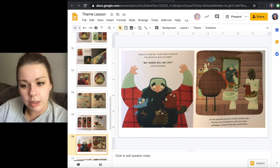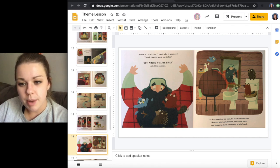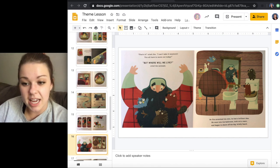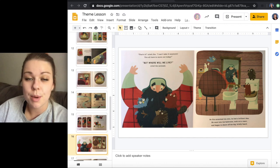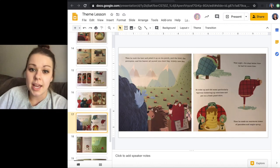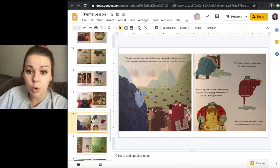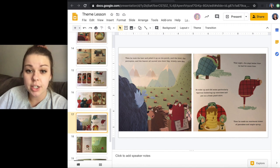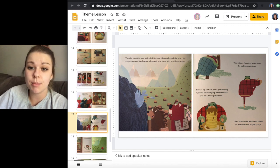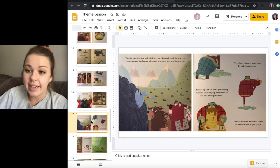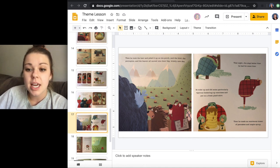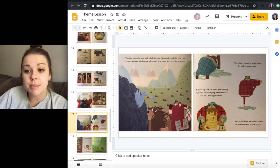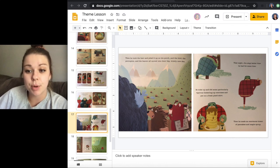As Jim scratched his chin, he had a brilliant idea. He went into his bathroom, took out a razor, and began to shave off his big, bristly beard. Then he took the hair and piled it up on his porch, and the bird, the porcupine, and the beaver all moved into their big, bristly new den. That night, Jim slept better than he had for some time. He woke up and did some particularly vigorous limbering up exercises and put on a fresh plaid shirt. Then he made an enormous tower of pancakes and maple syrup.